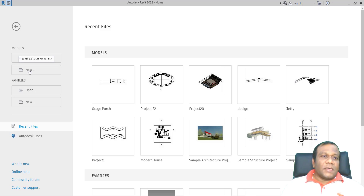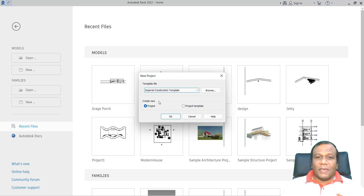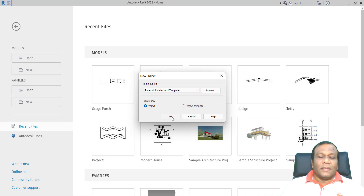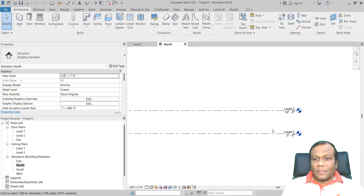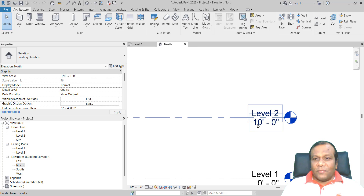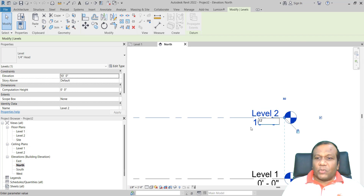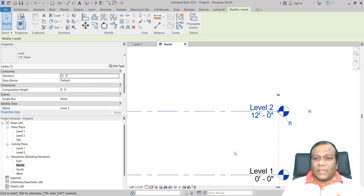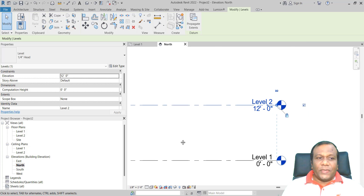Under the models, I will click New and take a template — the imperial architecture template — and press OK. I will set the levels first. I will go to the north elevation and change the default 10 feet to 12 feet, because I am going to make a 12-foot height wall. So I changed the level to 12 feet.